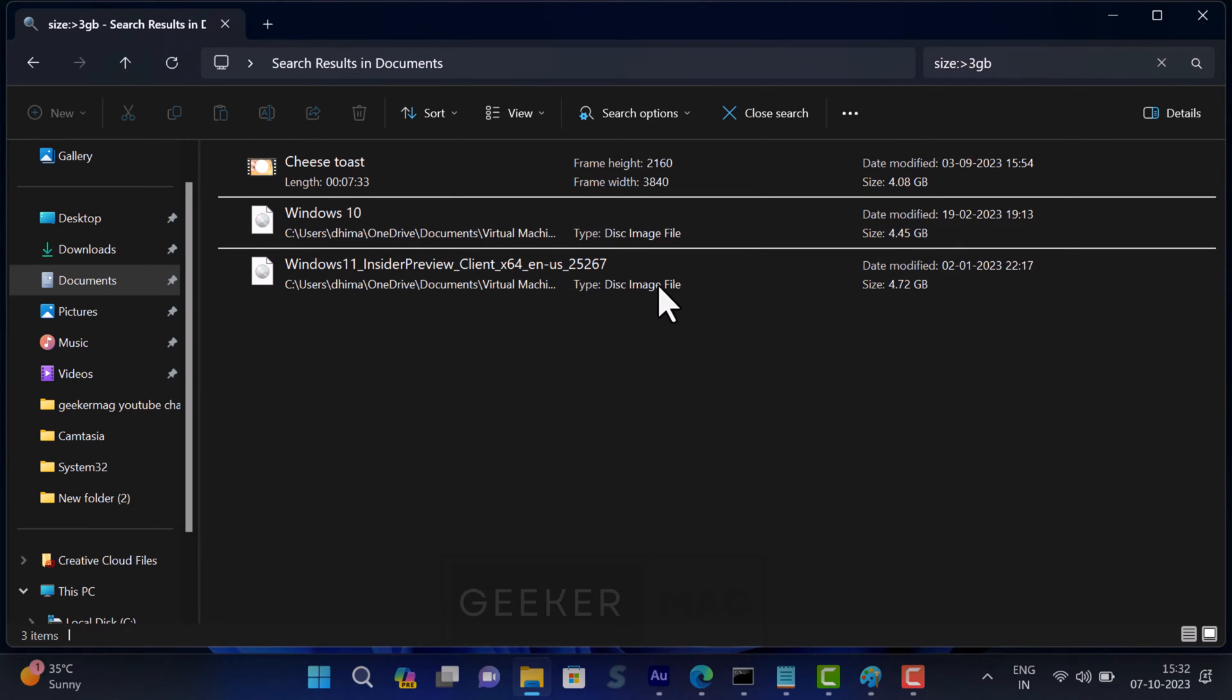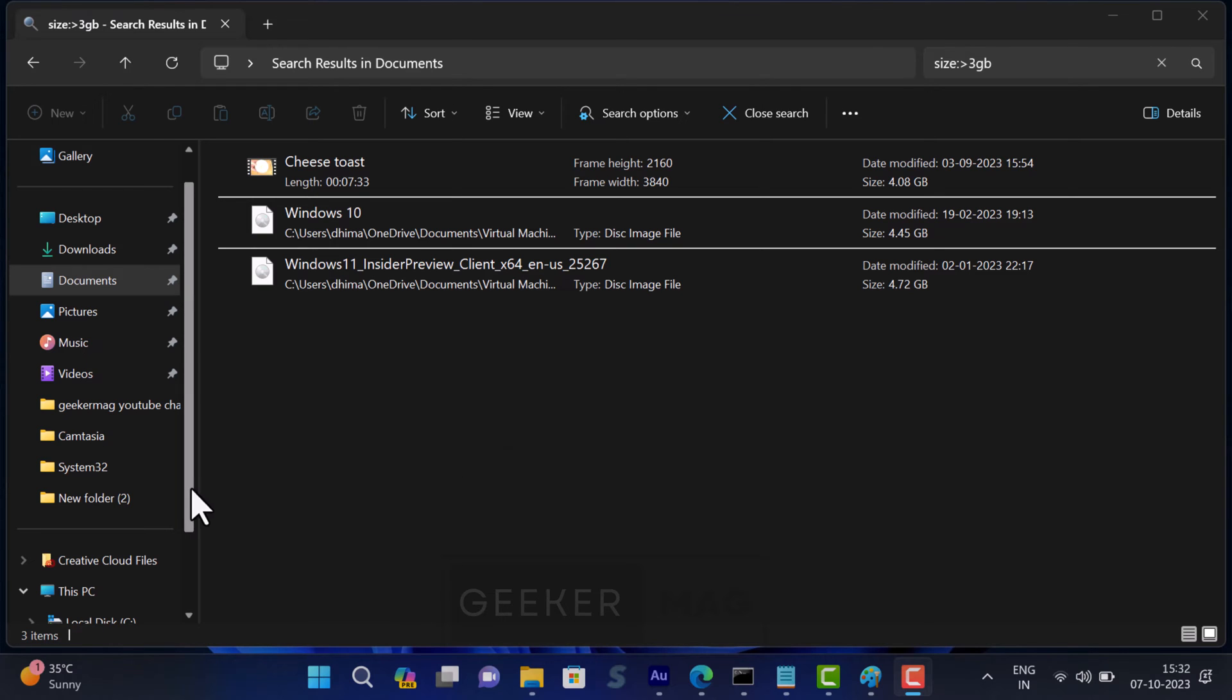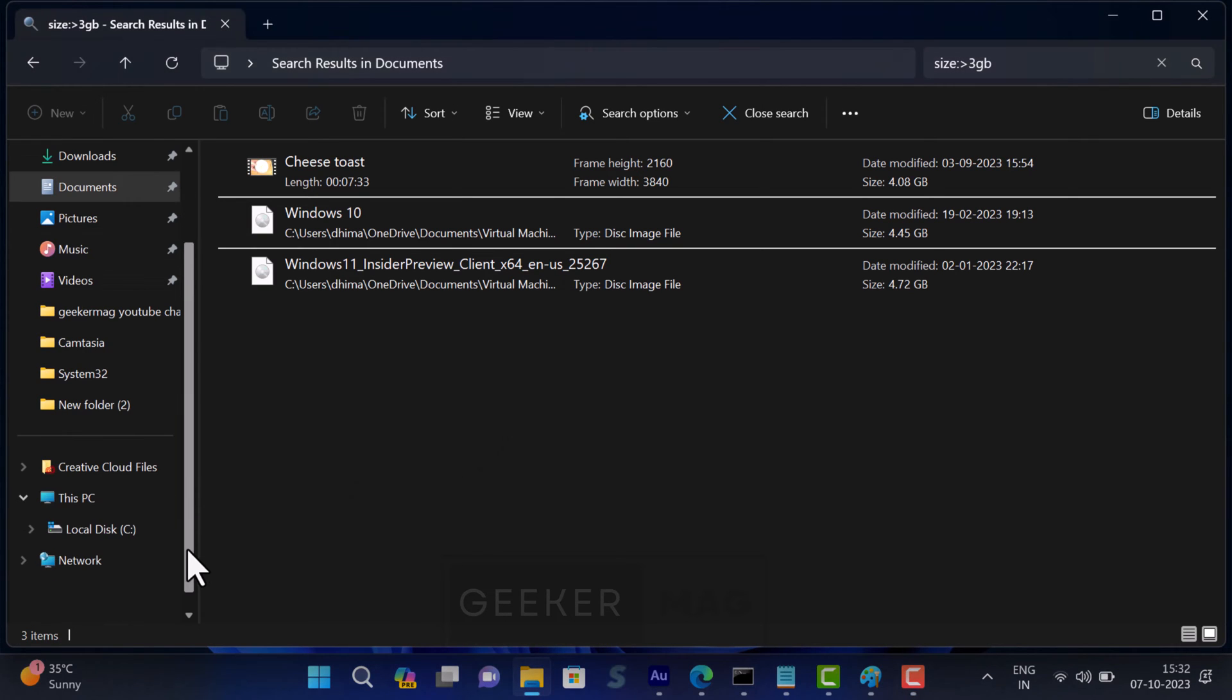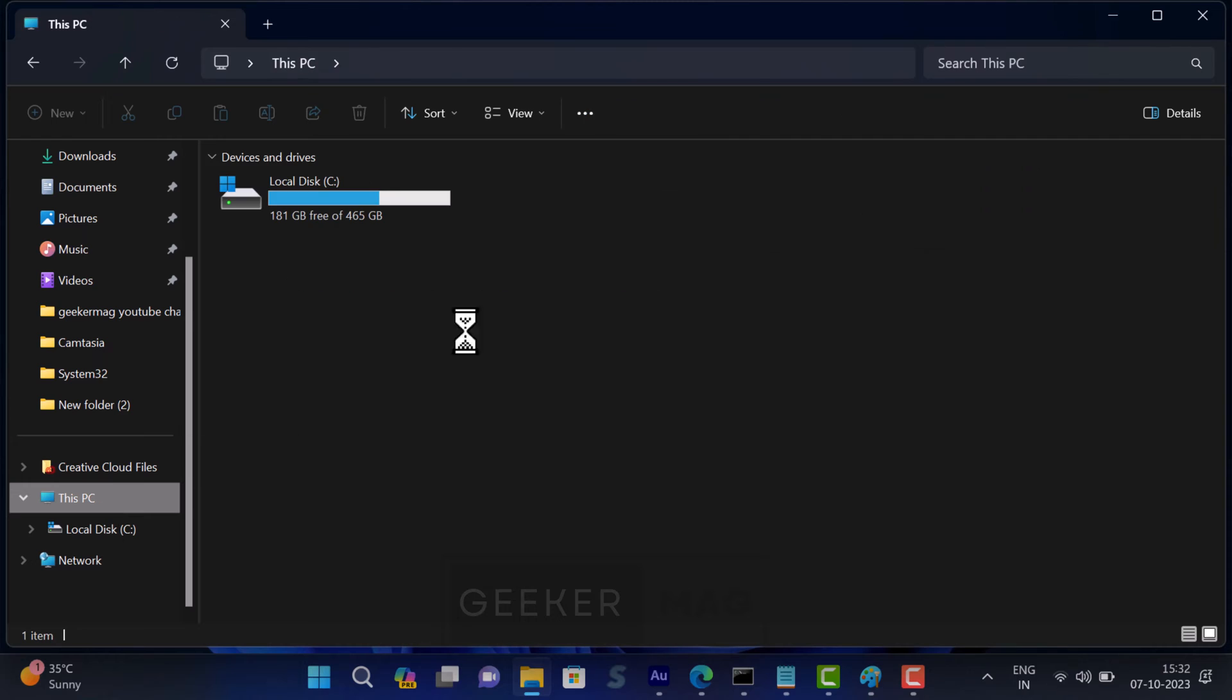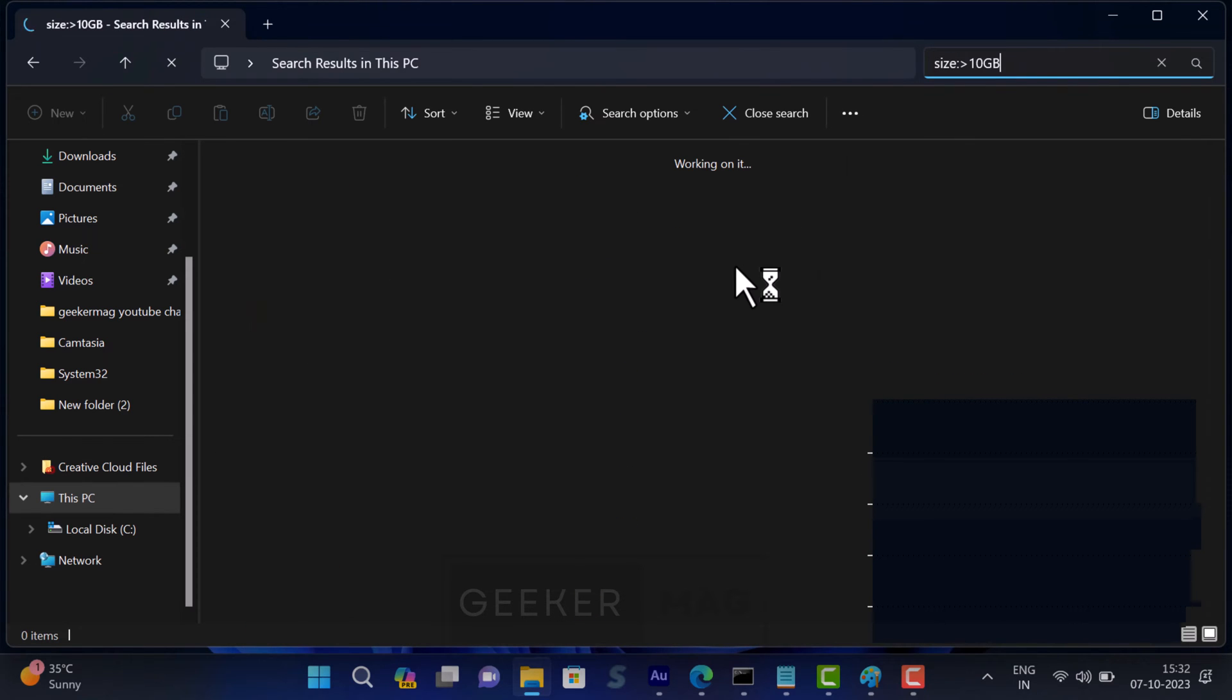In case you want to find largest file in all drives on PC, then you need to switch to This PC tab and then use the search feature as discussed above. Perform search for the largest file on your computer.